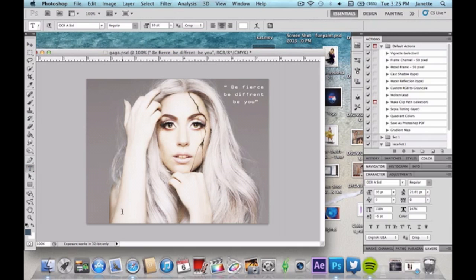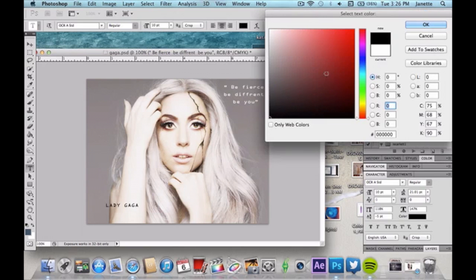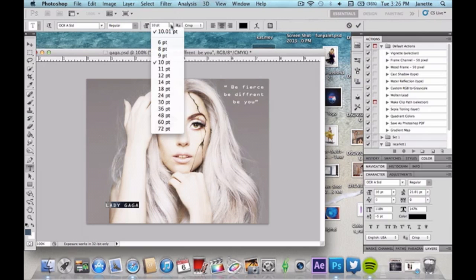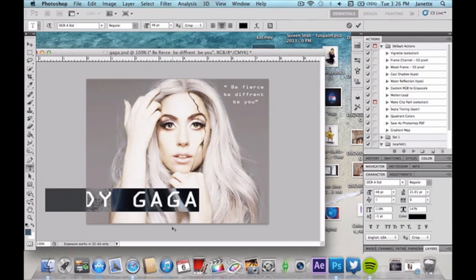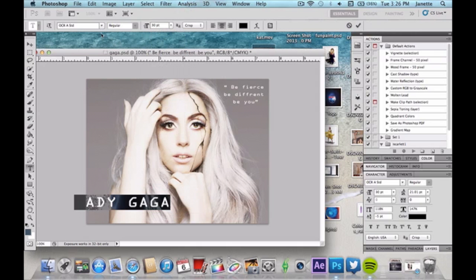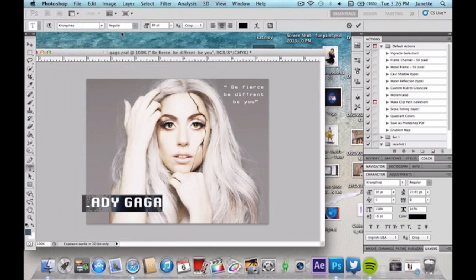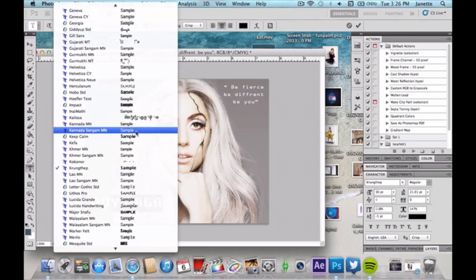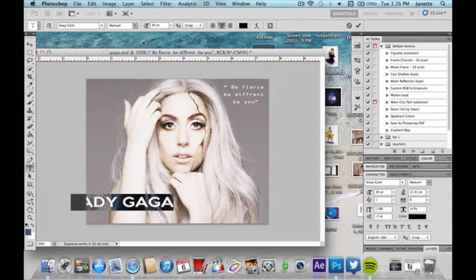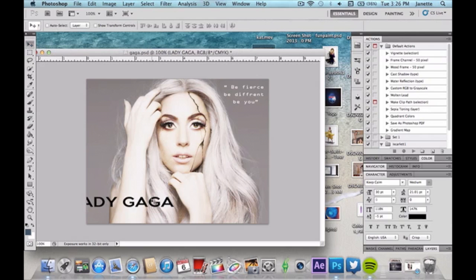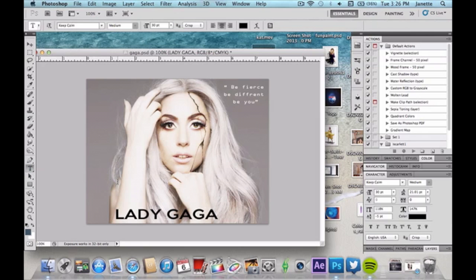Now I'm going to add the main text, similar to what they did for the movie. I like this text to be black because white won't show up well against the bright areas of the photo. Let's find a good font — I like this one. I'll place it right there, and then I'm going to add one more text layer on top, because why not.